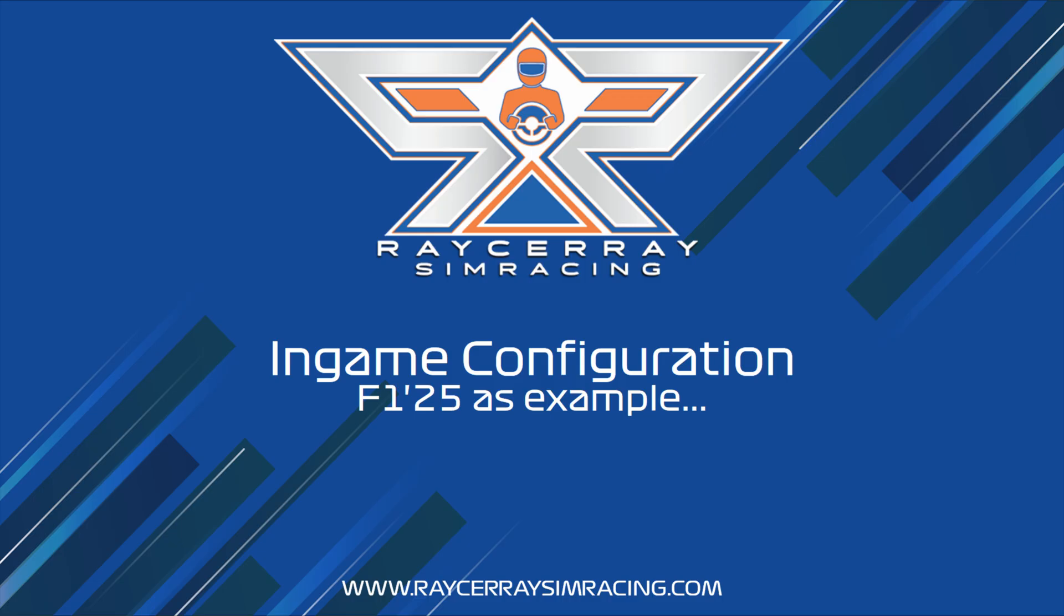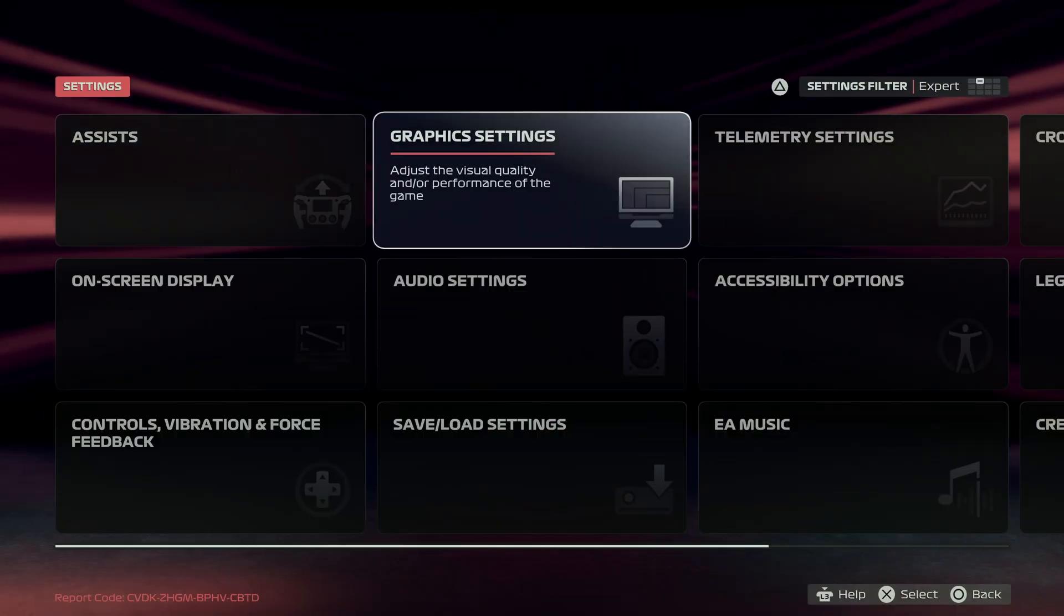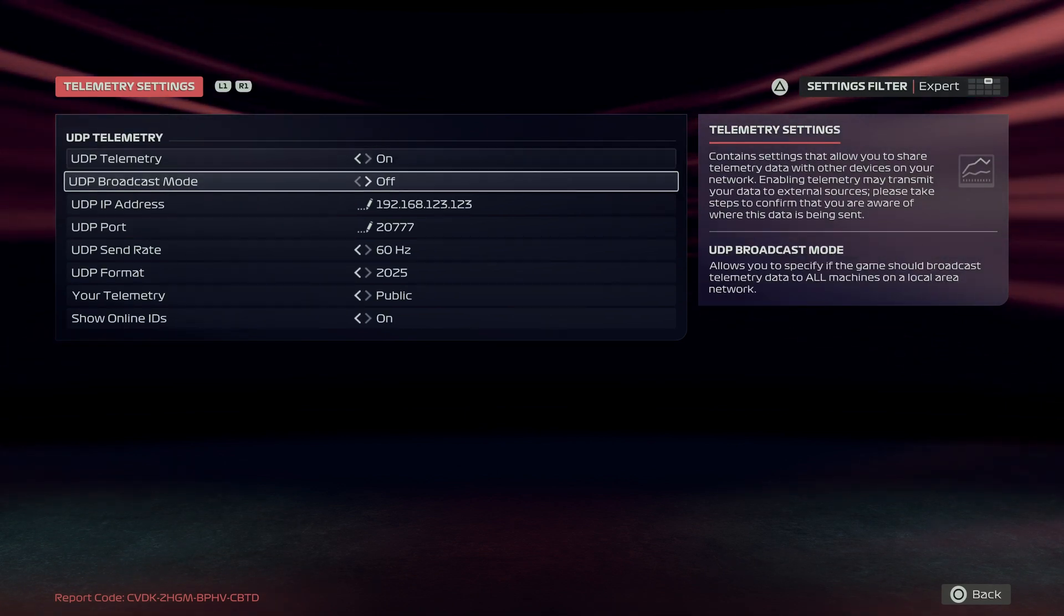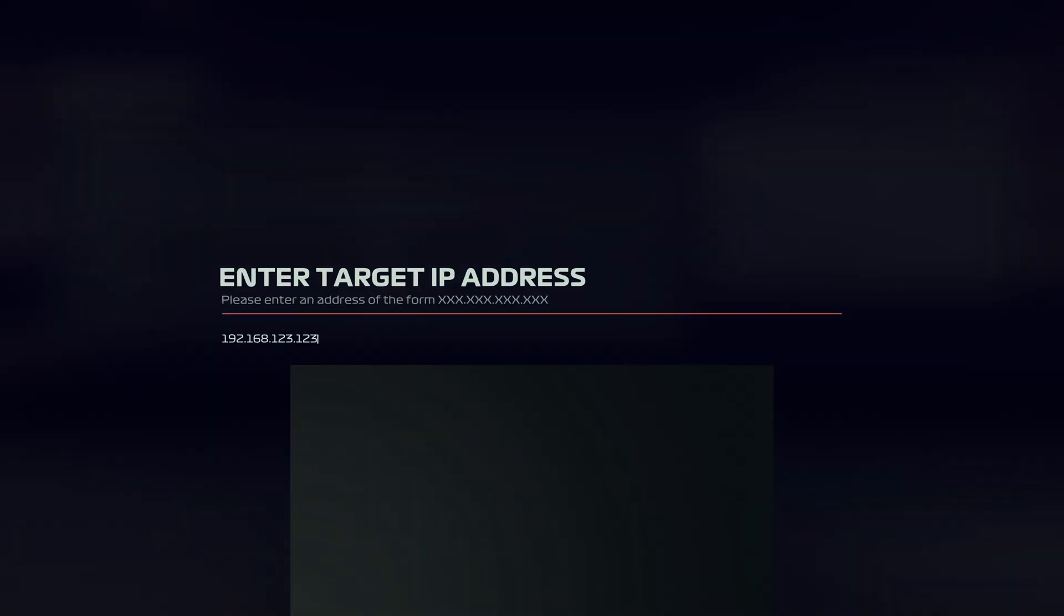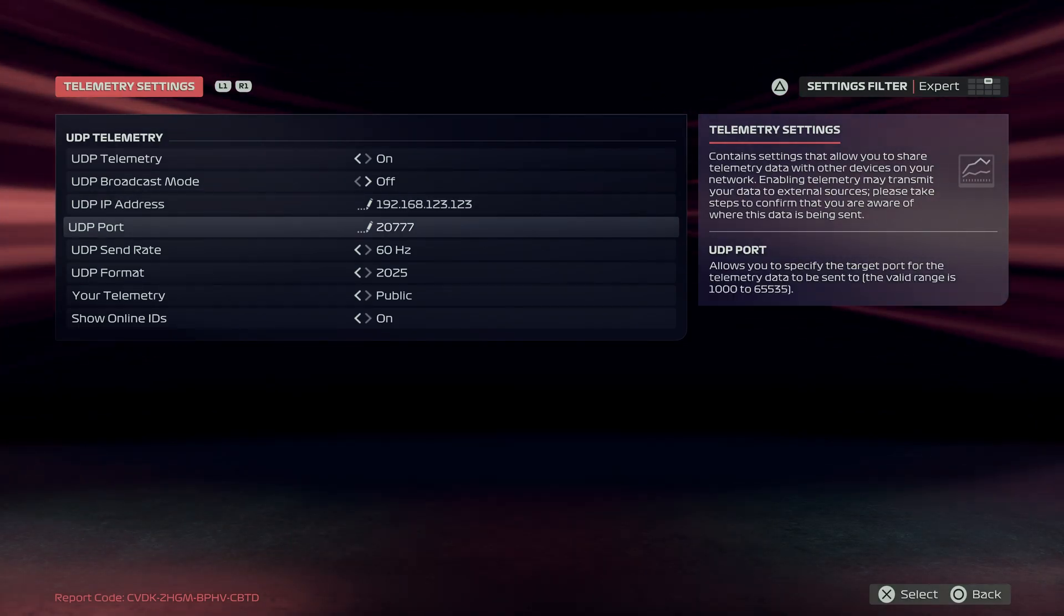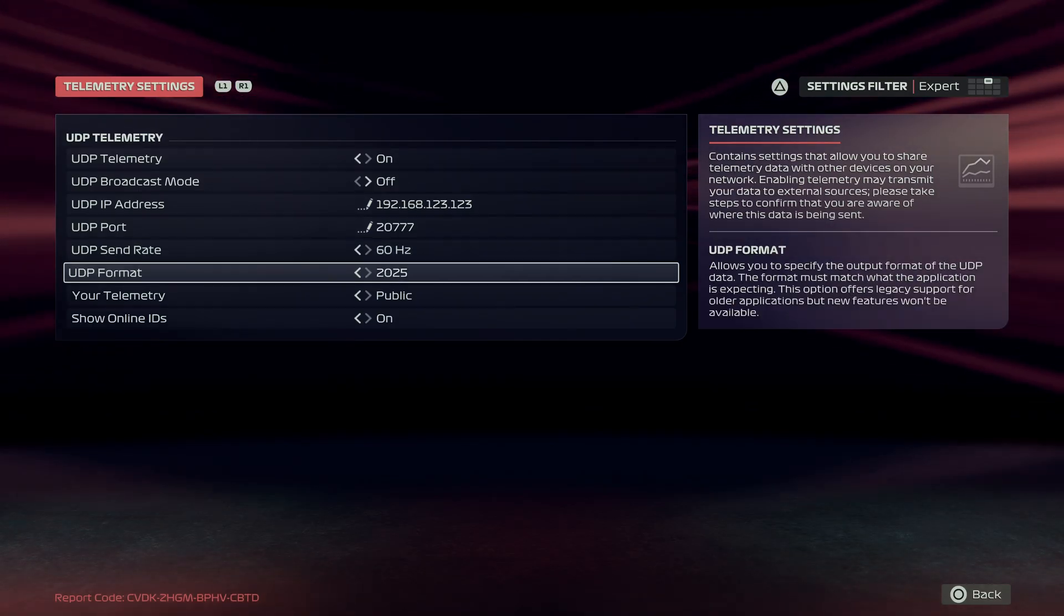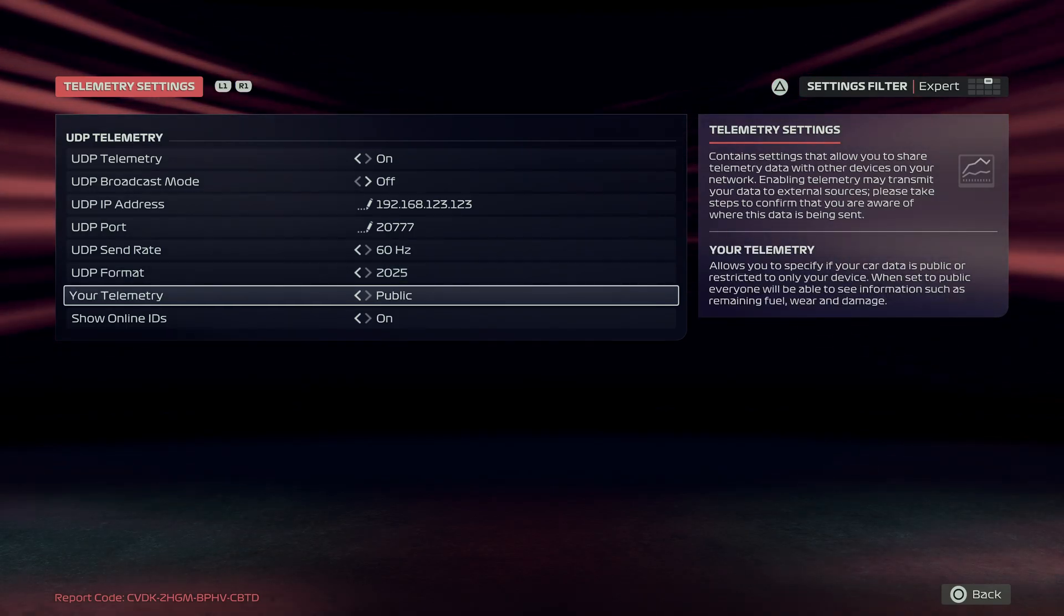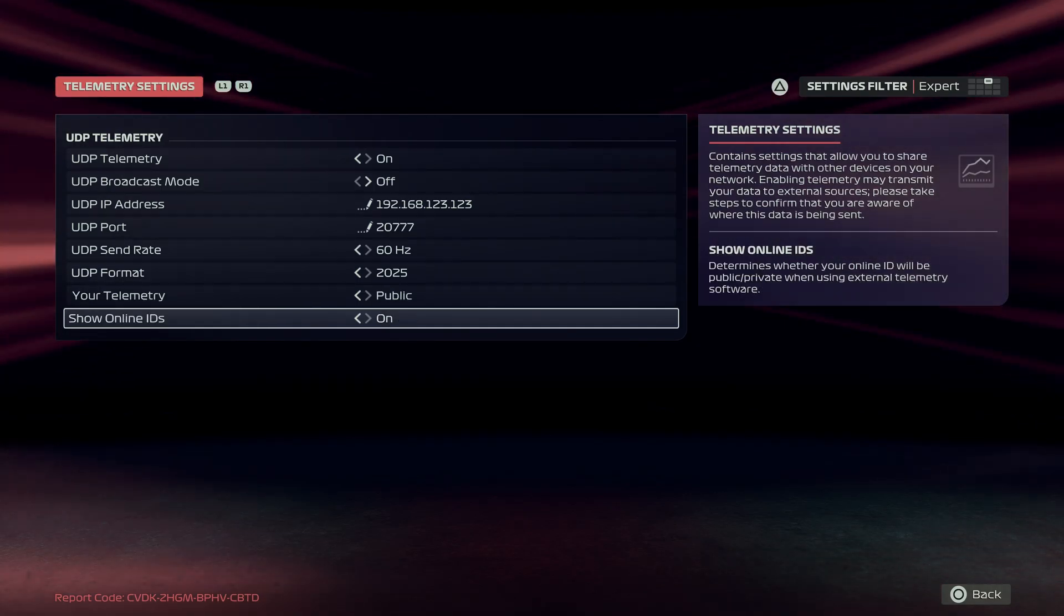The next step is the in-game configuration. I use F125 as an example. Go to the settings page, then to telemetry settings. UDP telemetry must be on. UDP broadcast on off. UDP IP address, fill in your IP address of your PC. UDP port is the same port as you configured a step ago. UDP send rate 60Hz. UDP format 2025. UDP telemetry on public and show online IDs on. And that's it. That's the in-game configuration.